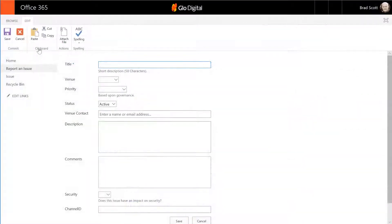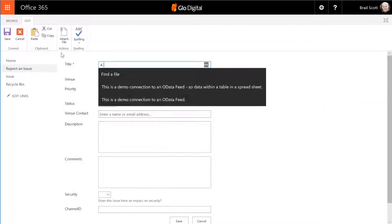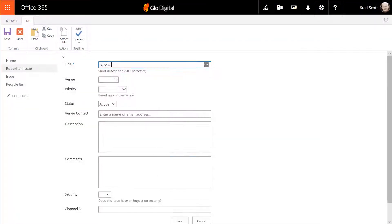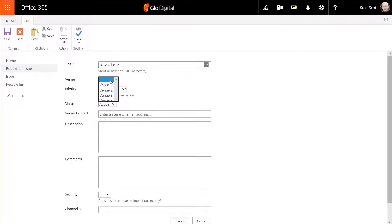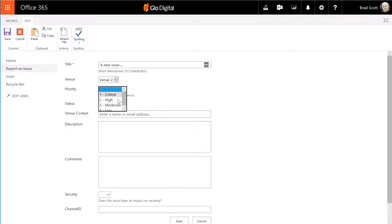As an example, issues flagged as a security issue could also engage a different group of stakeholders in addition to the standard team members. Multiple channels could also be engaged independently.